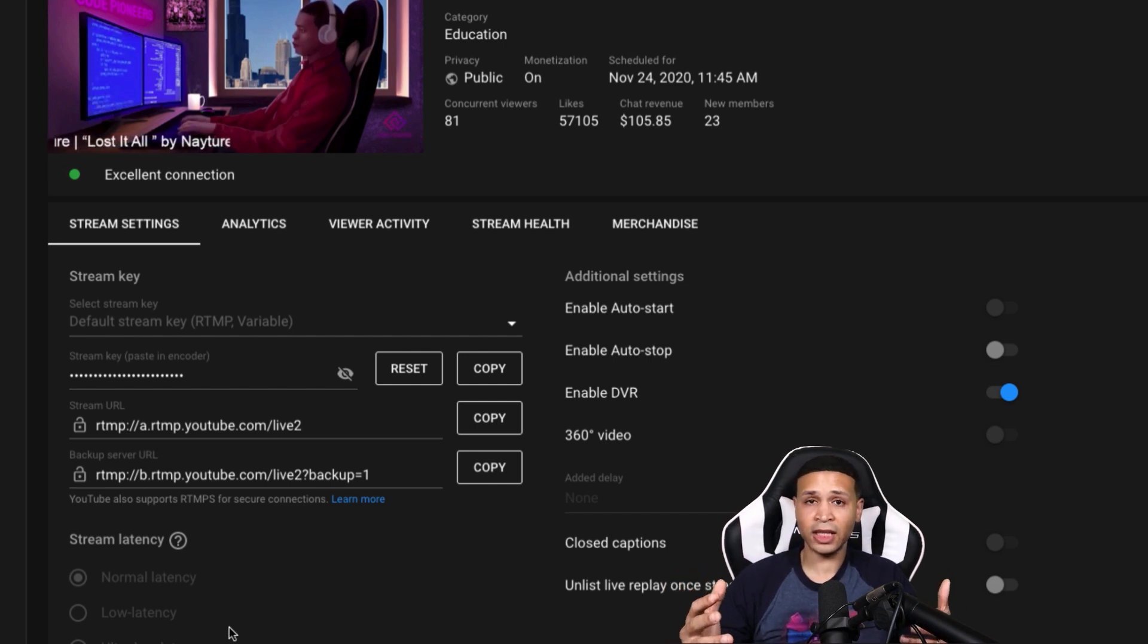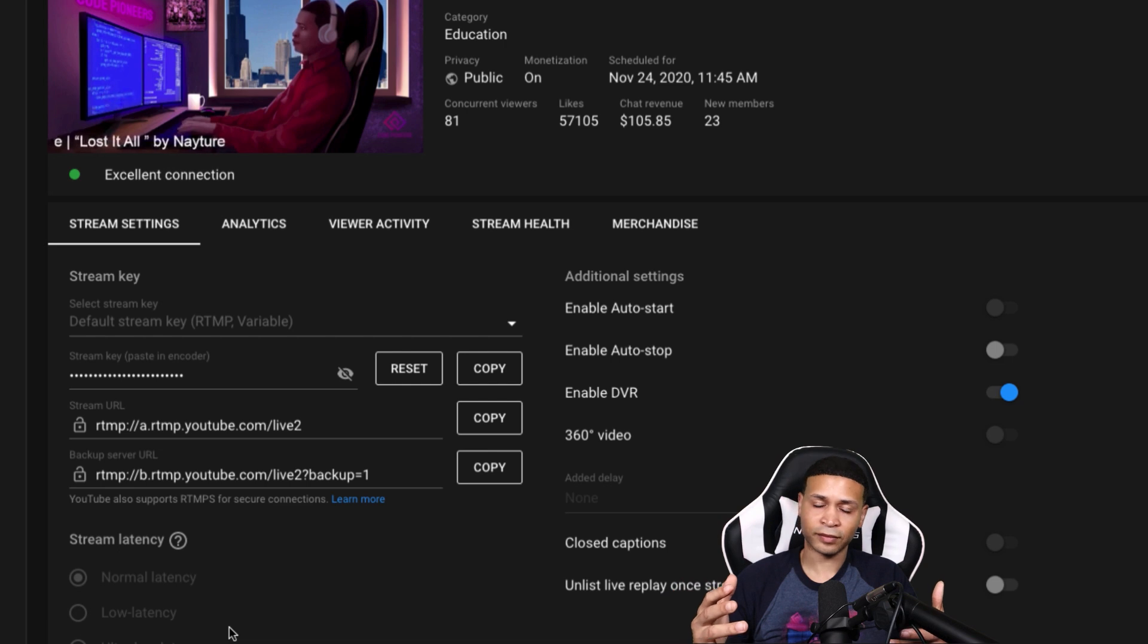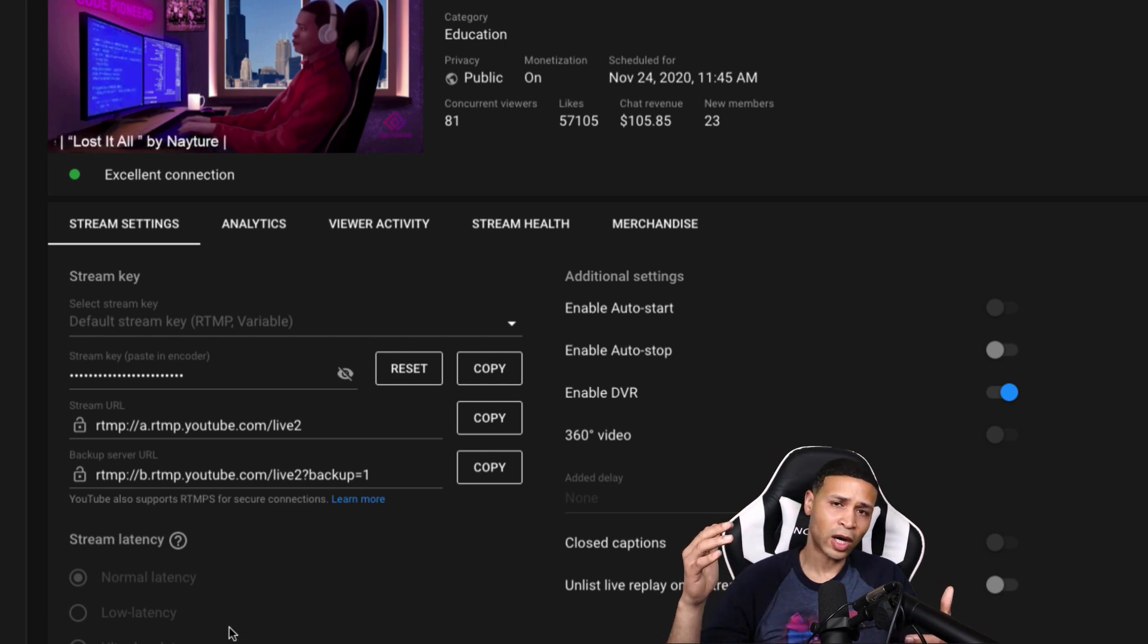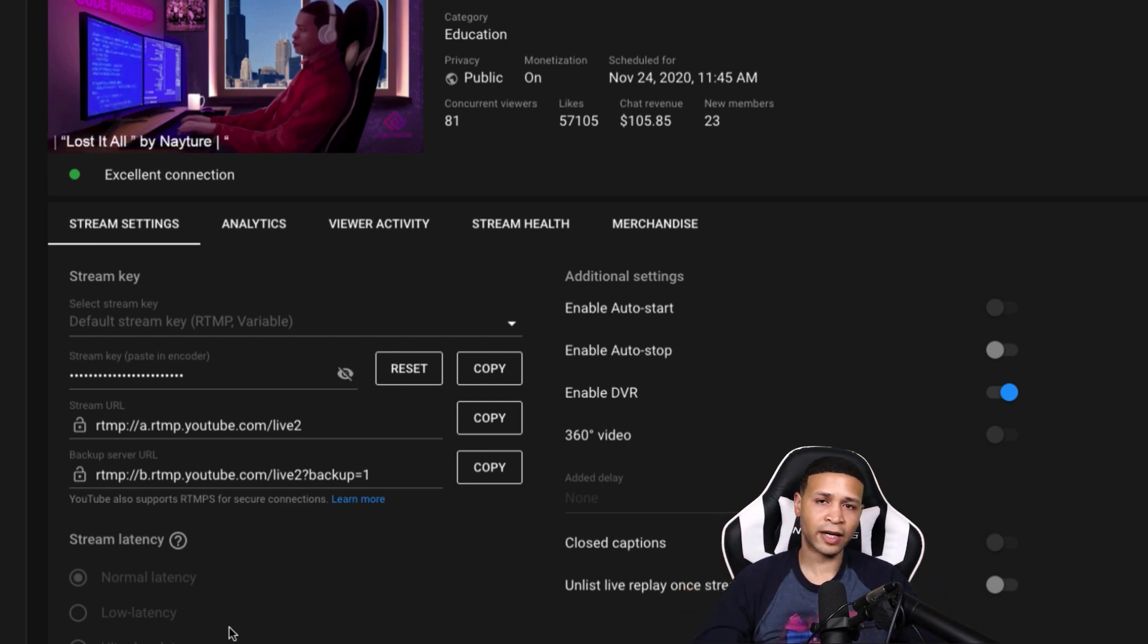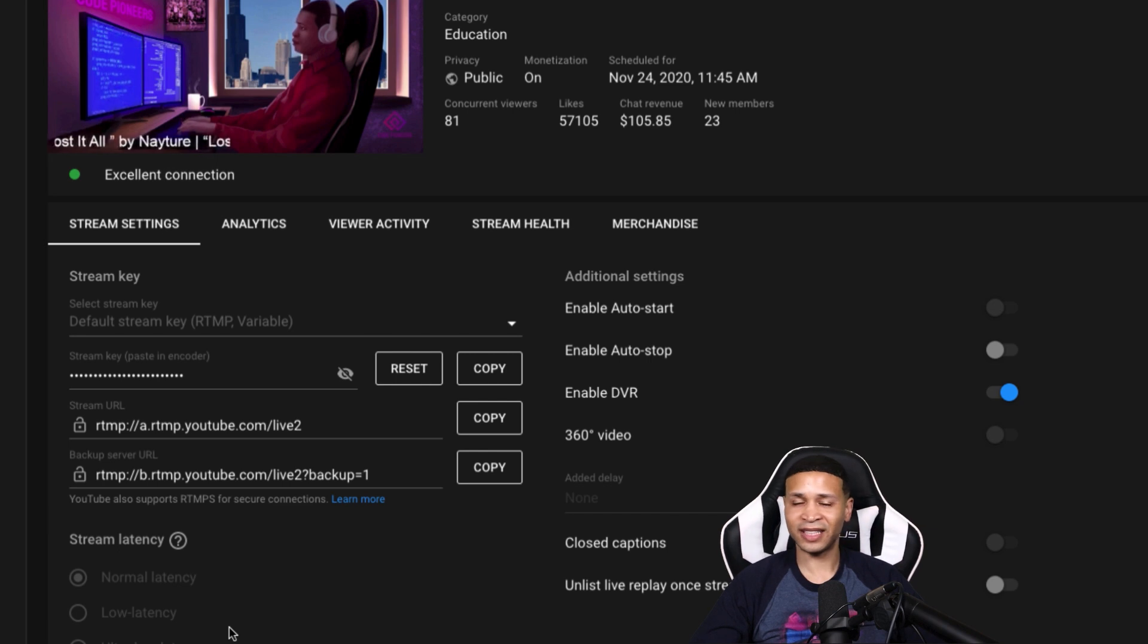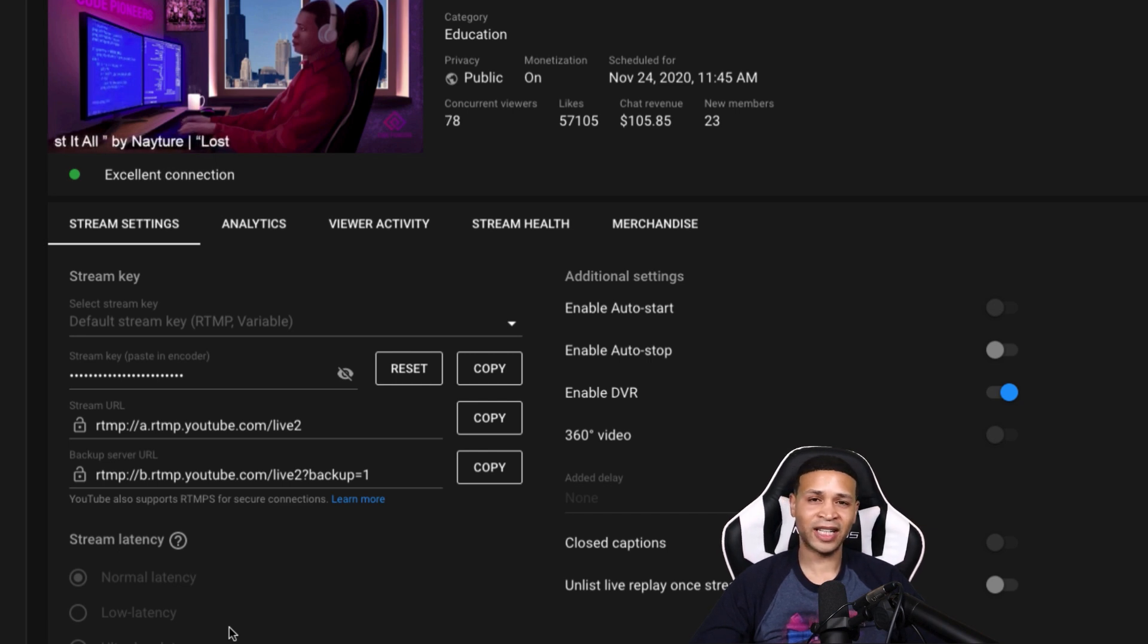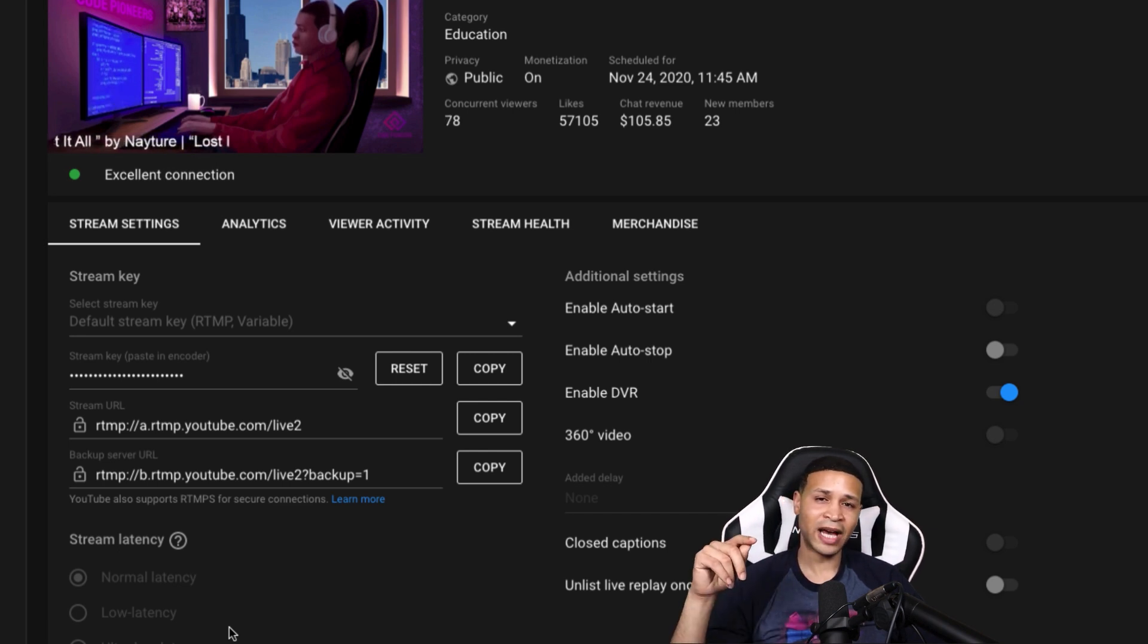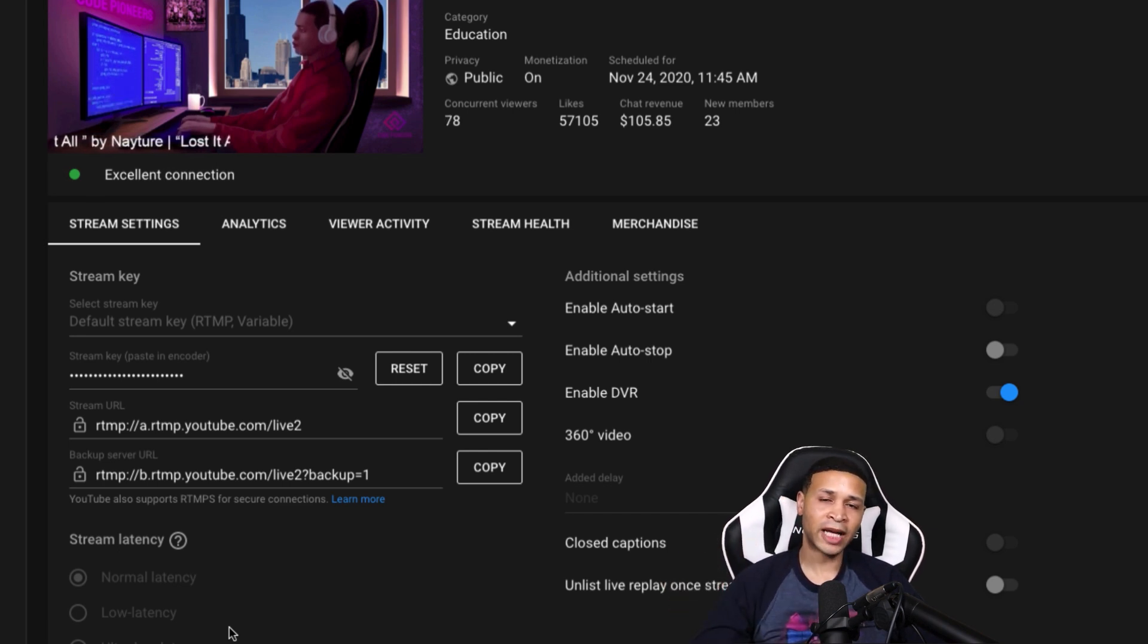But other than that, it's pretty easy. So I hope that clarifies the backup server confusion out there. If you have any questions, drop them down there in the comments.